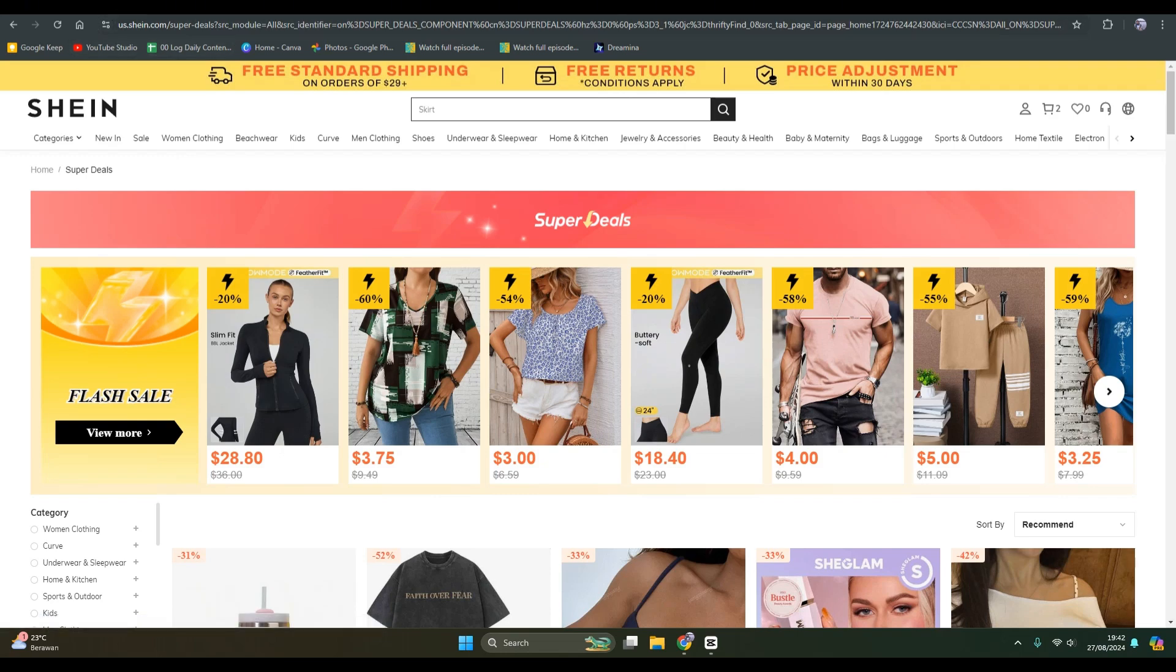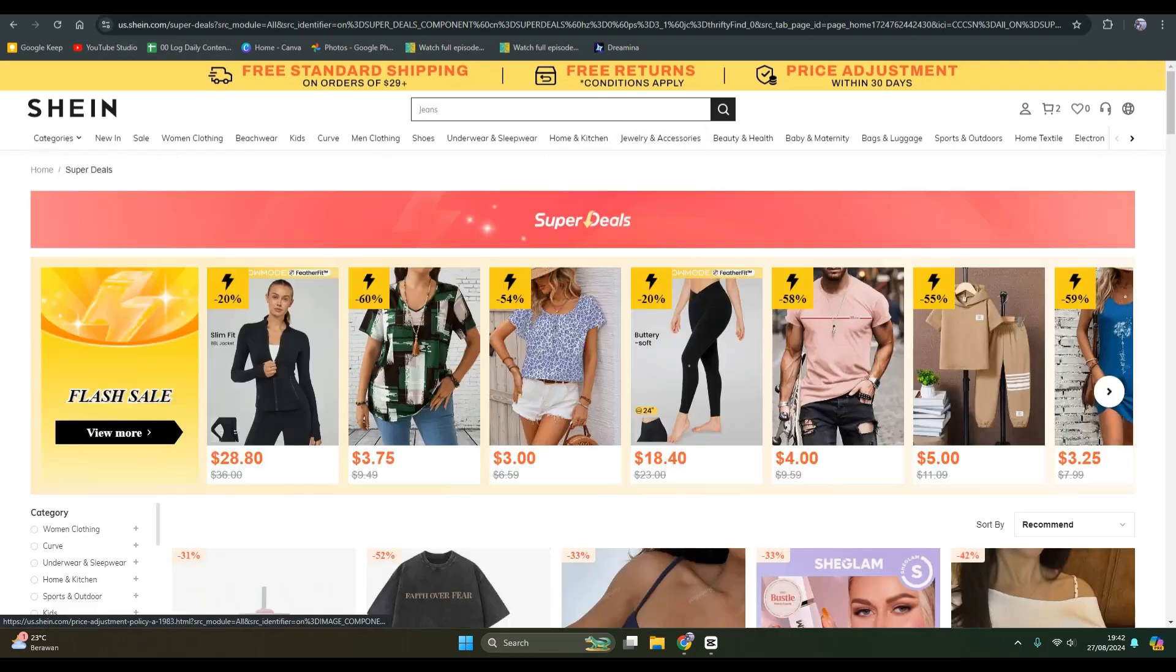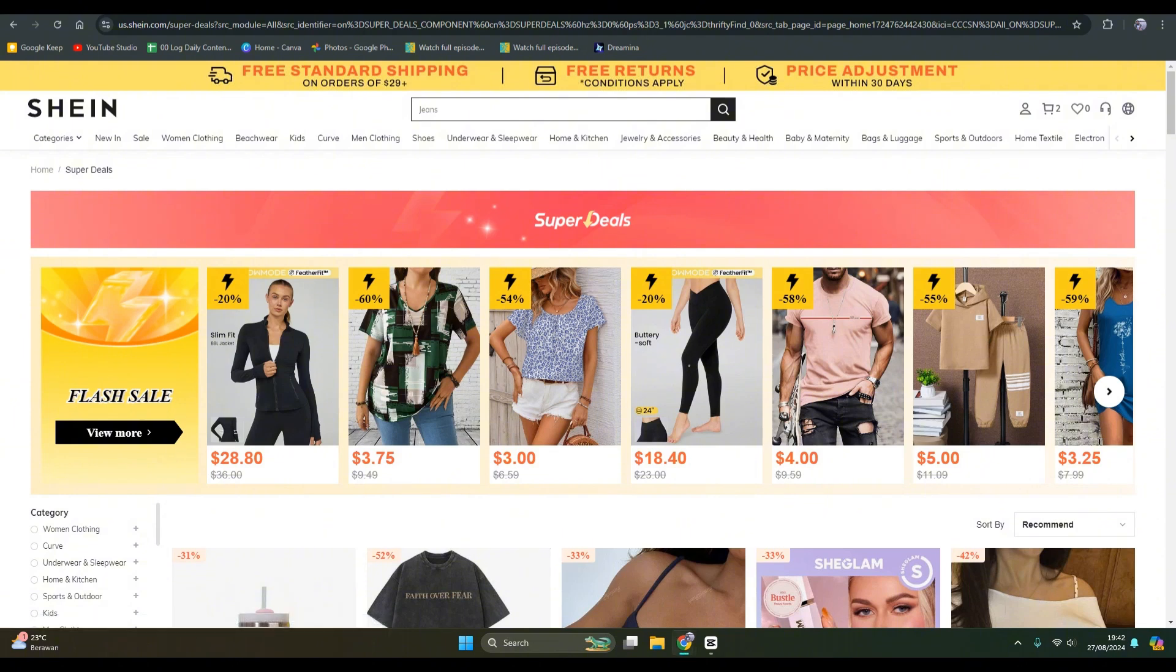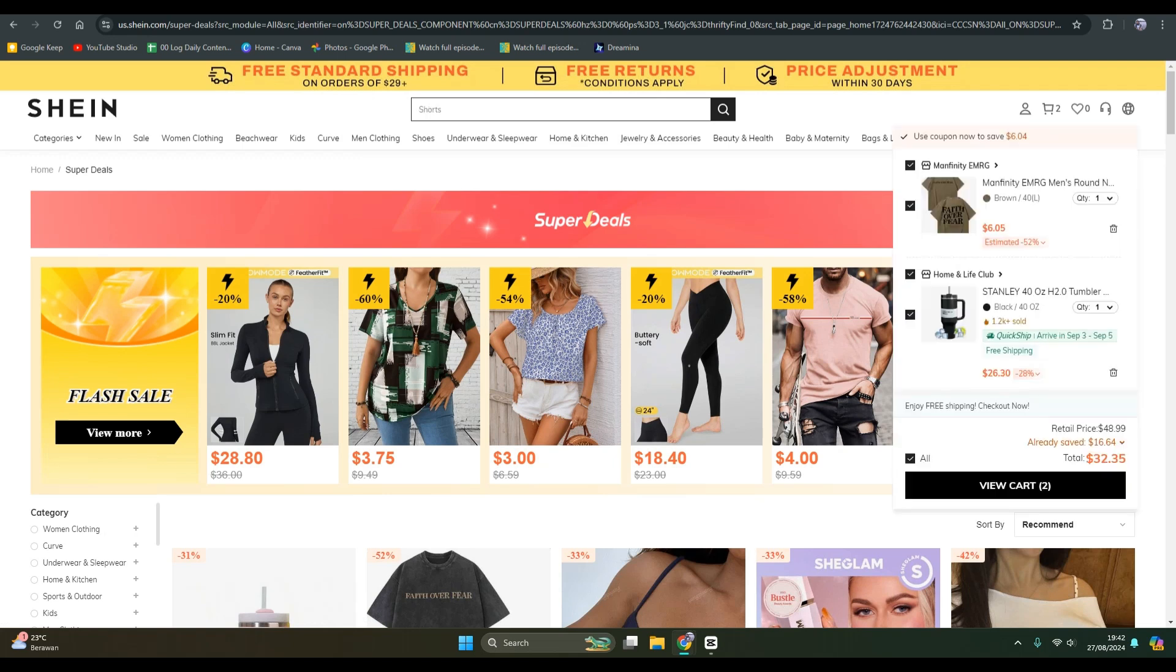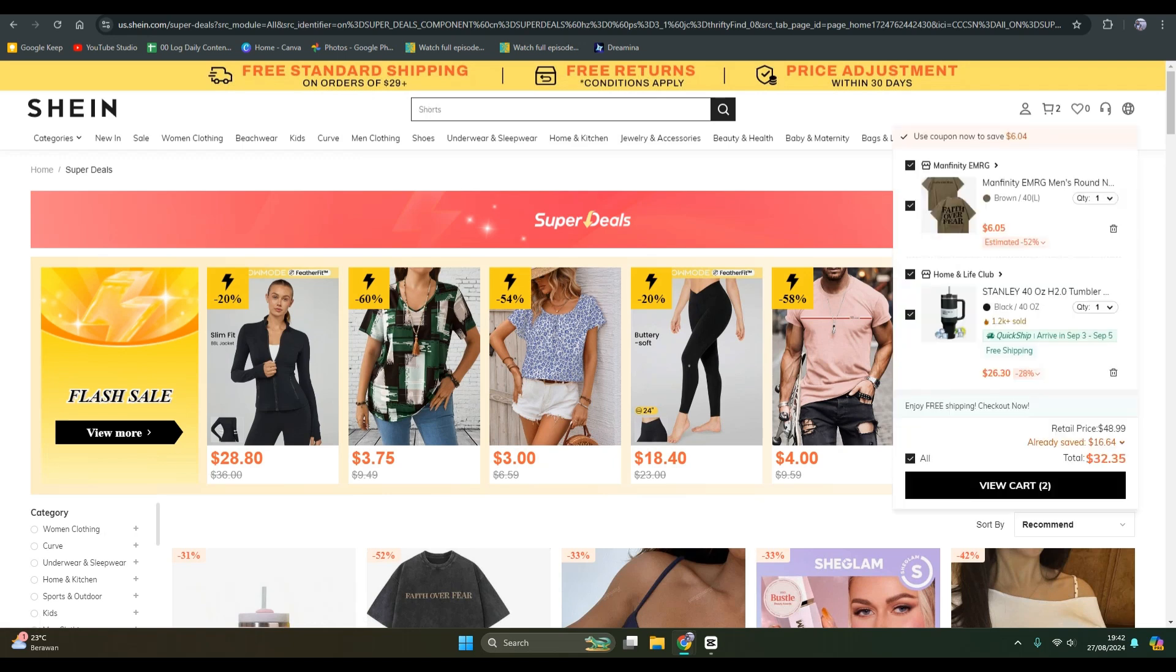This is us.shein.com and I'm going to buy something but I don't want to use a credit card. What you need to do first is go to your cart or choose the items that you want to buy.